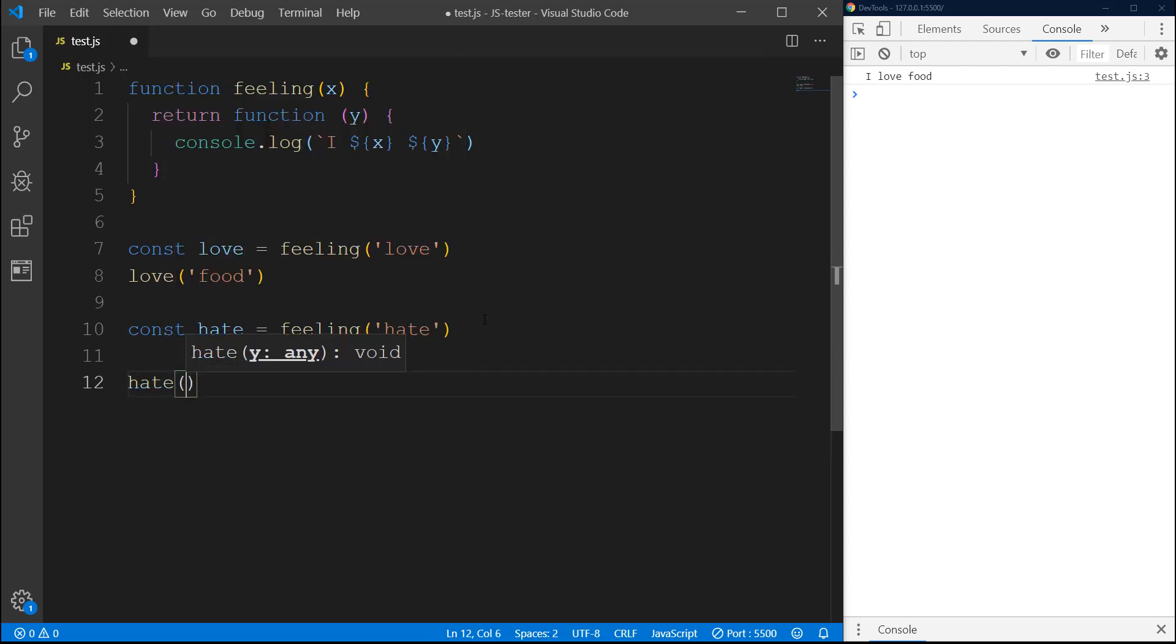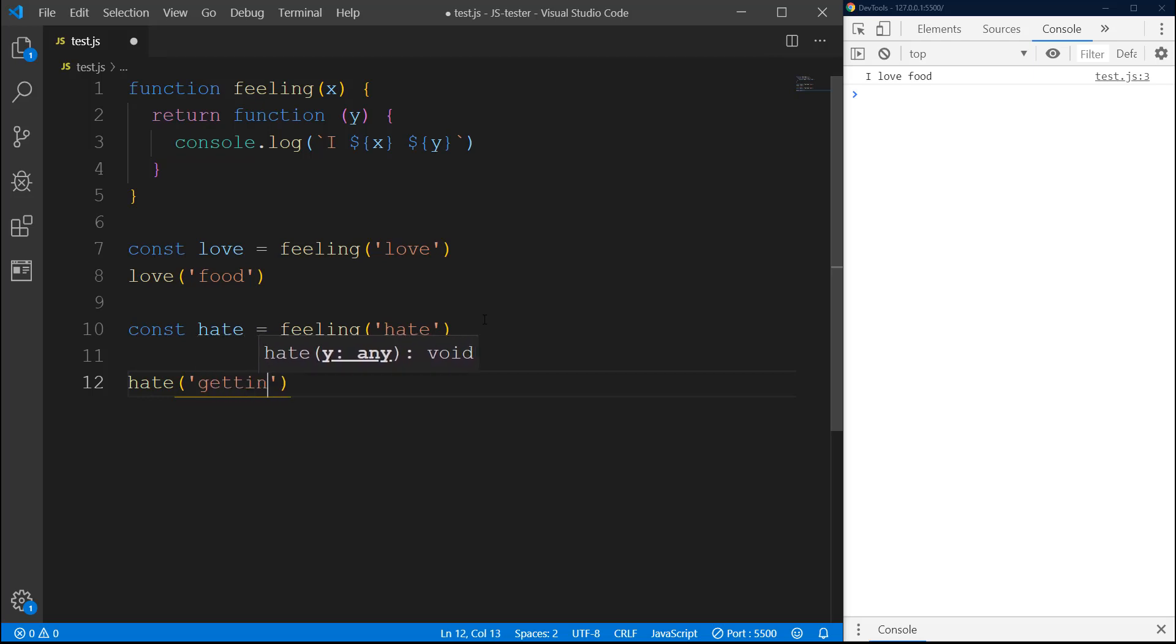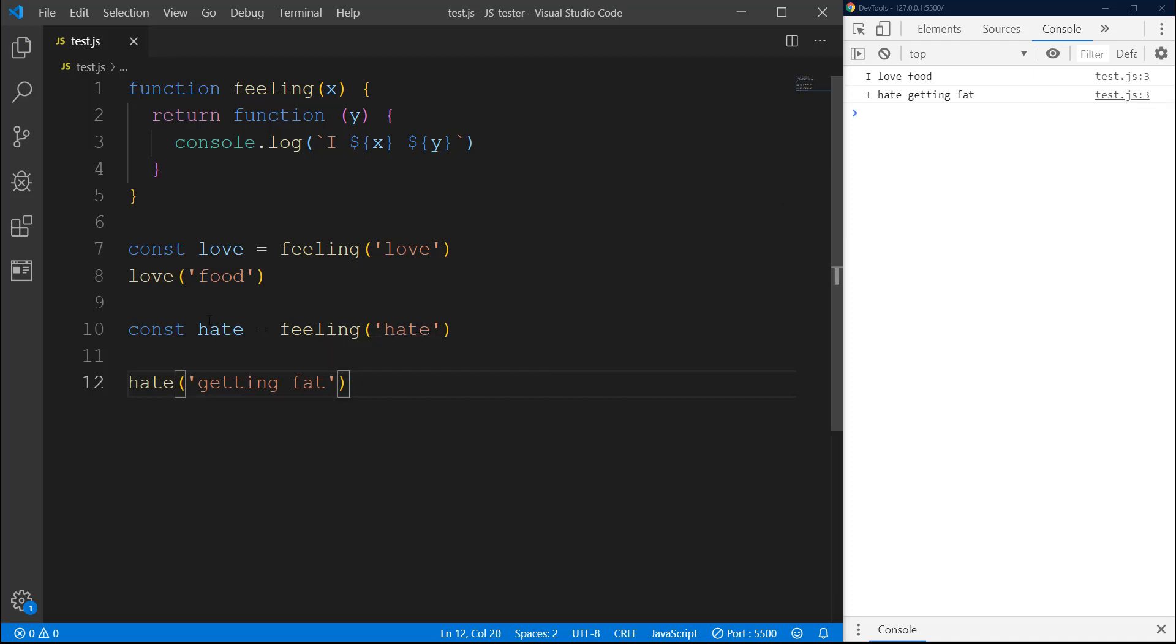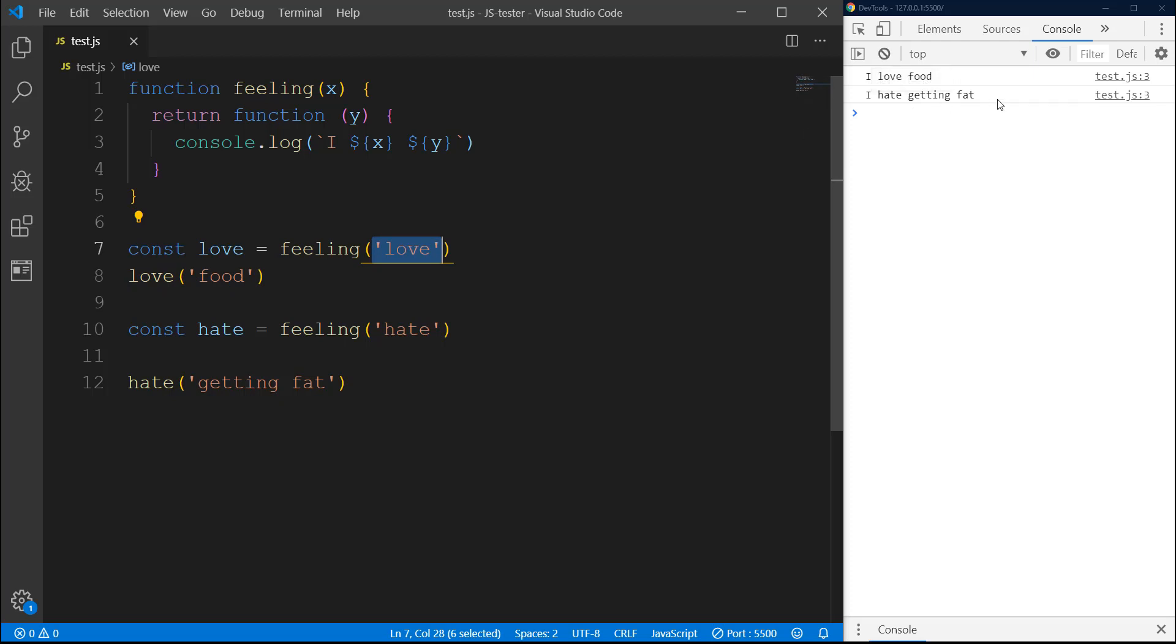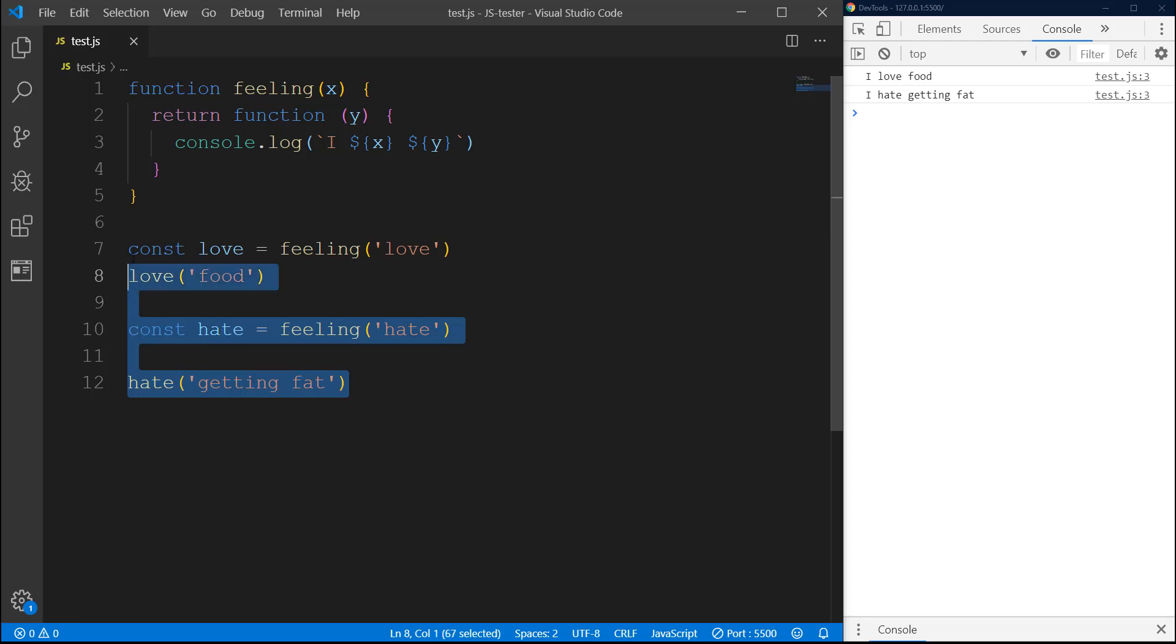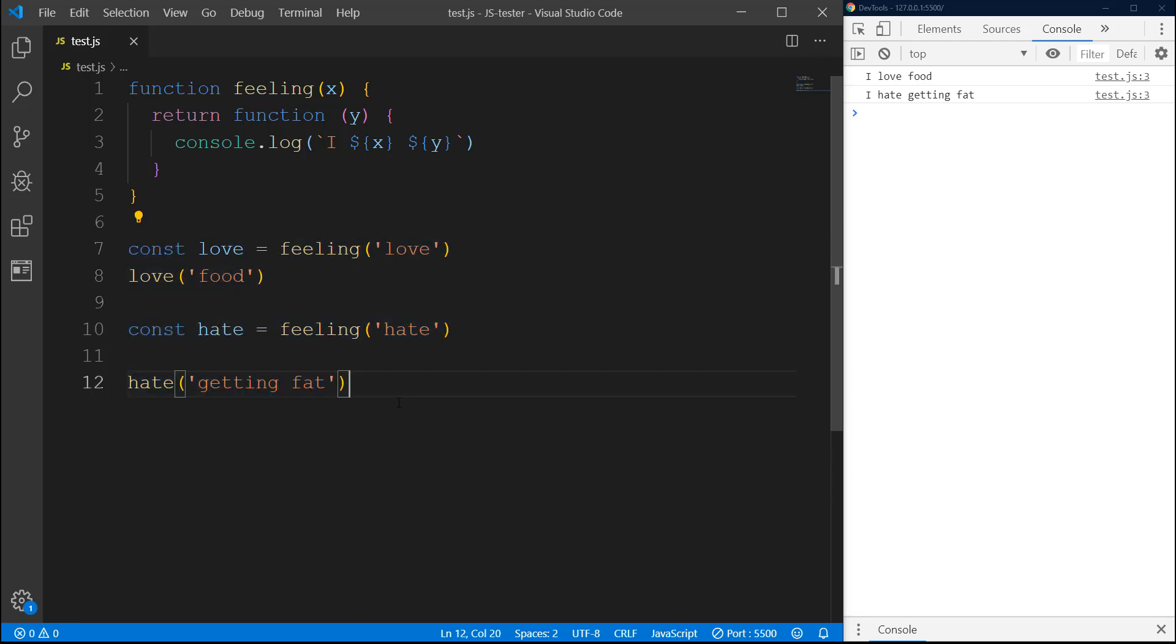Now here, because we have the first string 'love' and in the second one we have 'hate', it says 'I love' and 'I hate'. Same here we are passing 'food' - I love food, I hate getting fat. This may not be the best example. I was just trying to explain how it works.